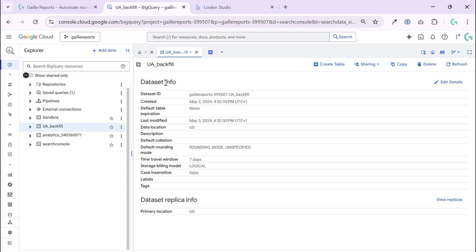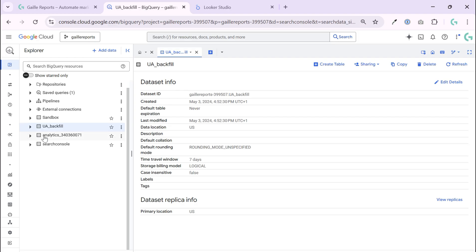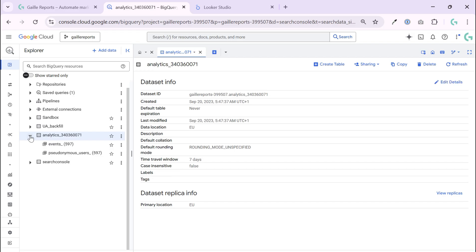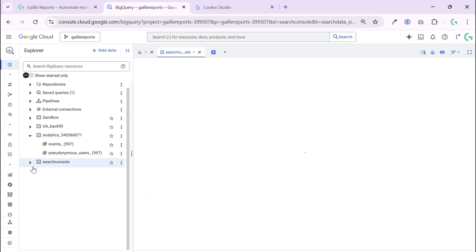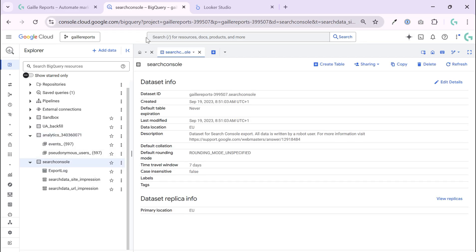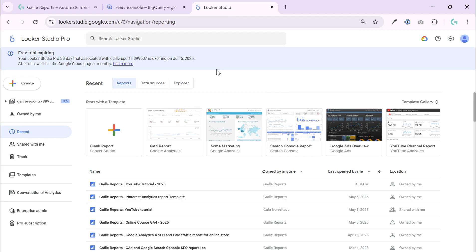Let's connect your first BigQuery table to Looker Studio. I already have a BigQuery project - it is my test project, my sandbox. I connected here my GA4 accounts and Google Search Console. So how to connect it to Looker Studio?